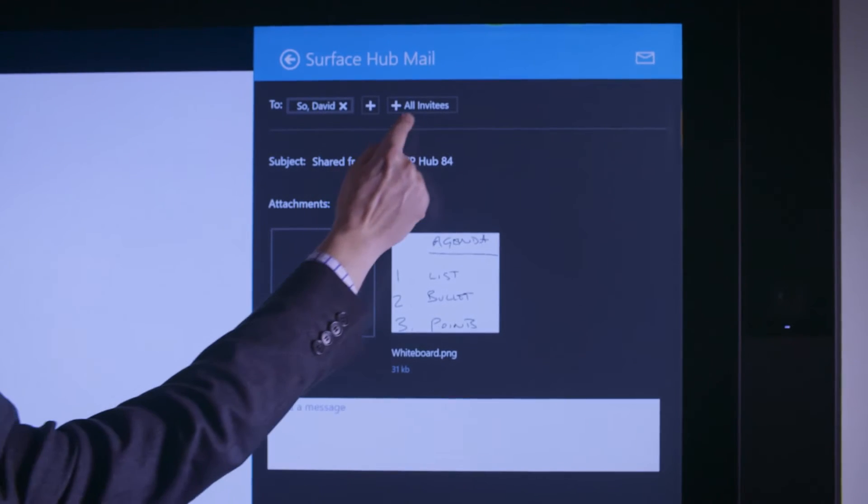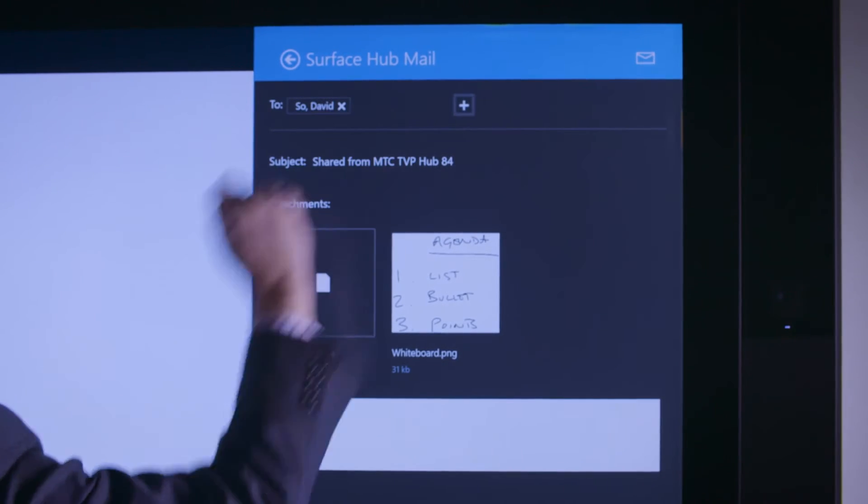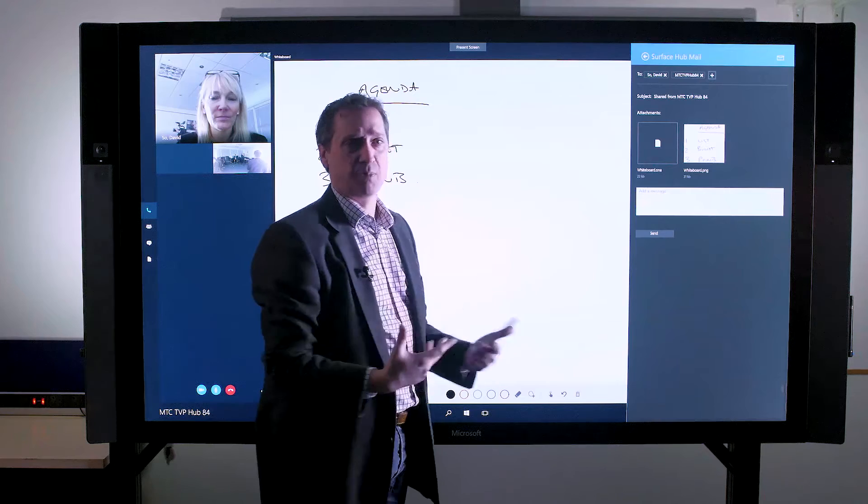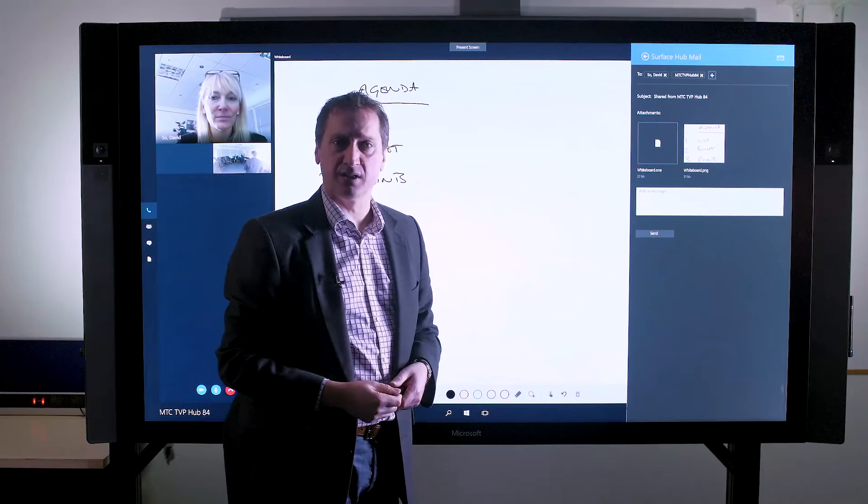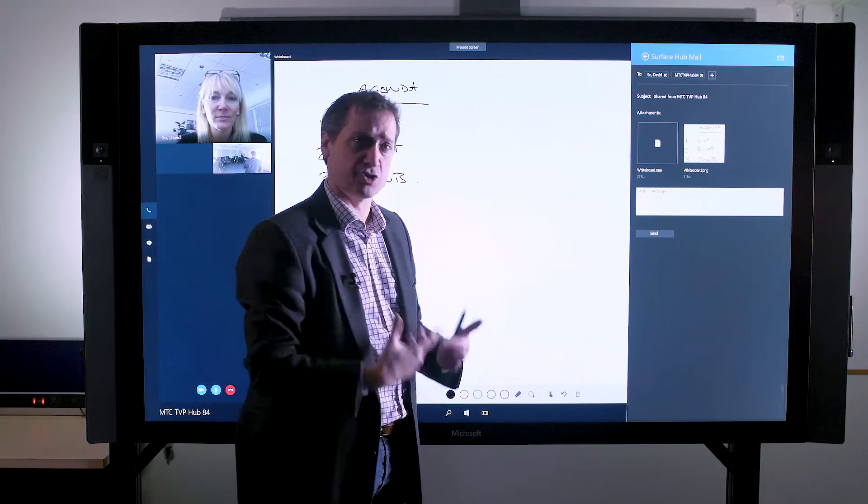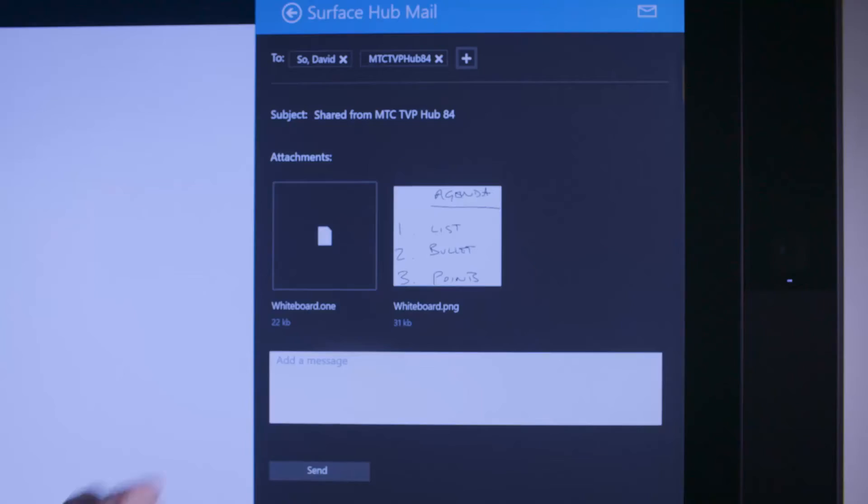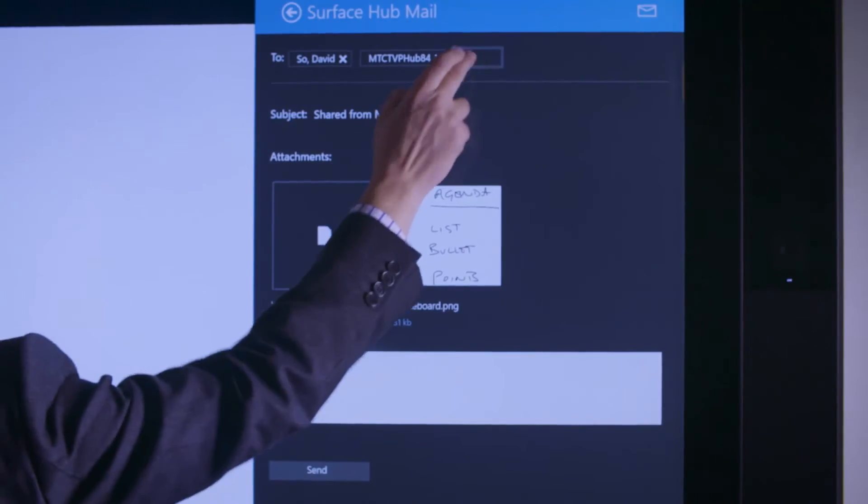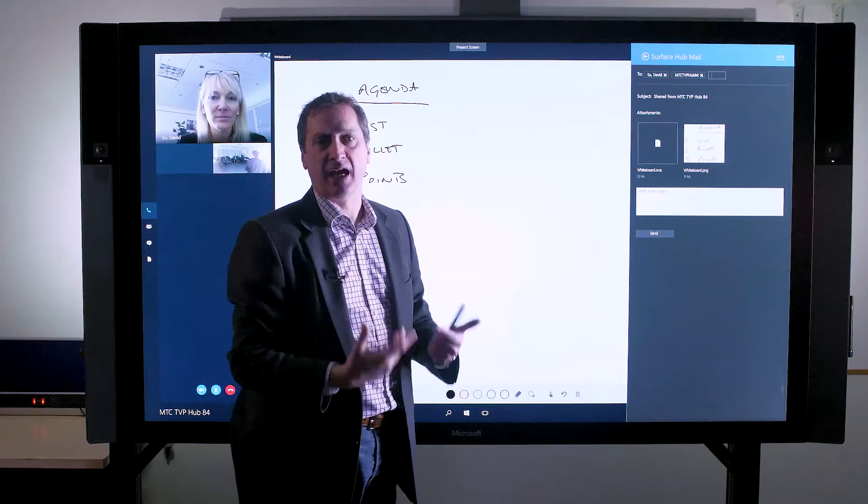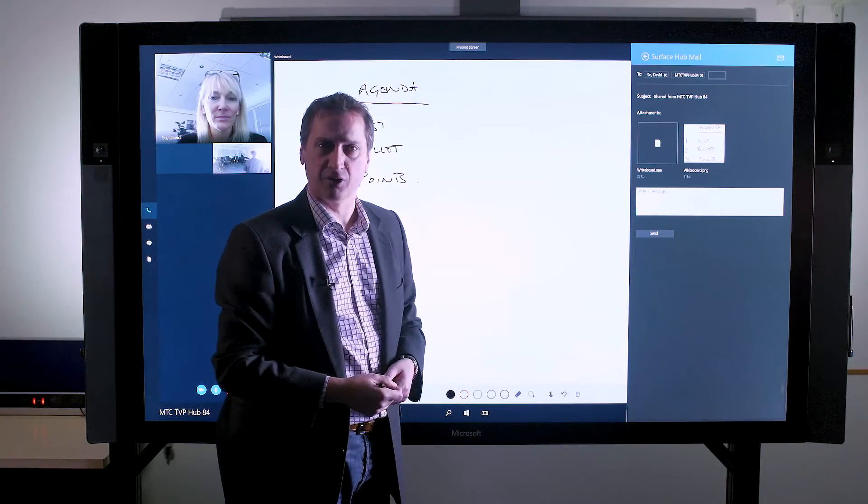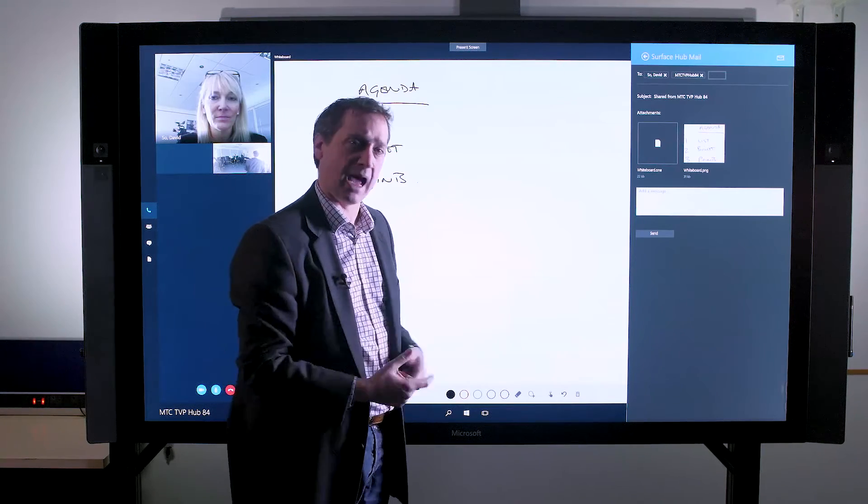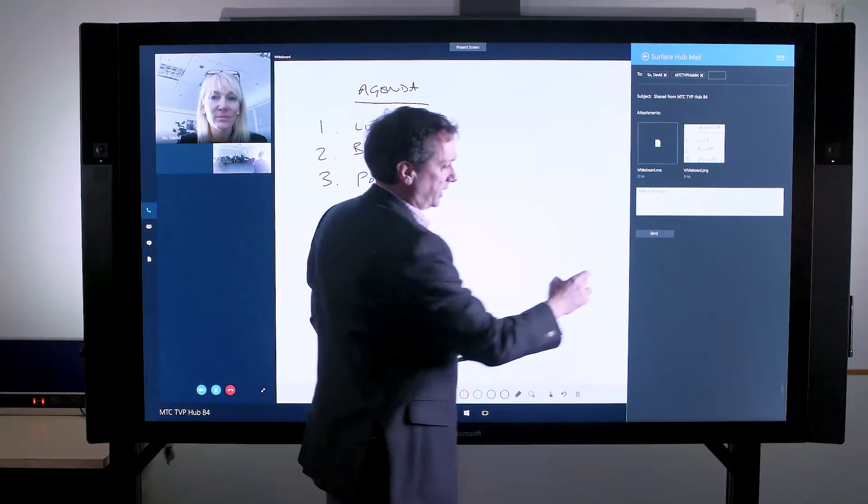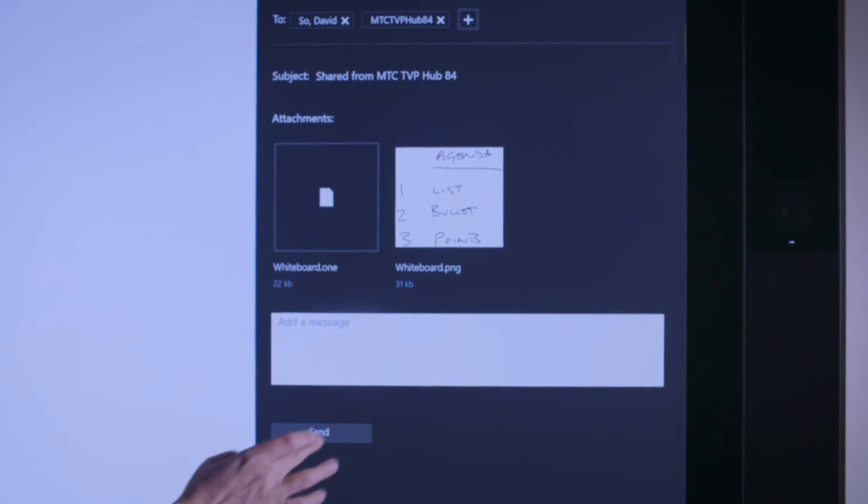Here I can very simply click add all invitees. Anybody who's been invited to this meeting will now receive a copy of that content, and of course I can use the plus button to then simply add any further email addresses for people outside that call. When I'm done, we click send.